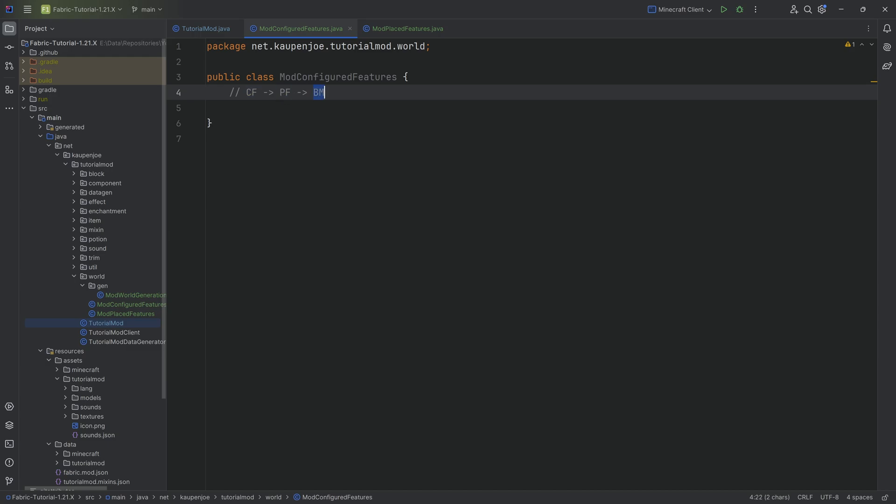The biome modifications, which is a class given to us basically by fabric, defines where this is going to place. This is how does it look like, this is how is it going to be placed, and this is where is it going to be placed. These are the questions that we need to ask of anything that we might want to spawn inside the world.